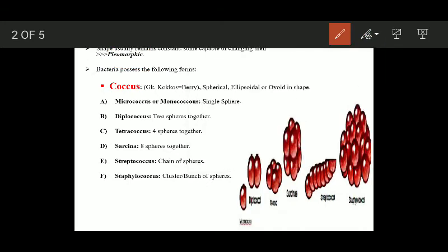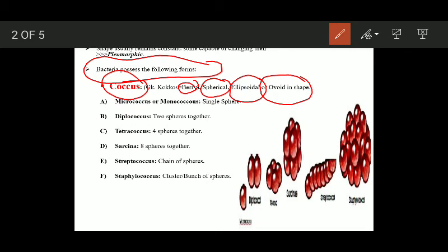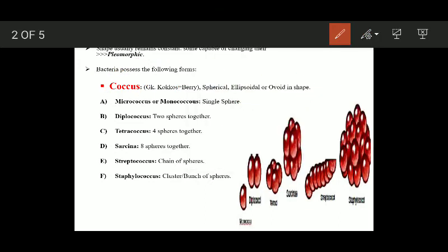Bacteria on the basis of shape possess the following forms. The first one is coccus, derived from the Greek word 'kokkos' meaning berry. These bacteria are usually spherical, ellipsoidal, or ovoid in shape. Depending upon the number, we have different subtypes: micrococcus or monococcus is a single sphere; diplococcus is when two spheres are attached together.